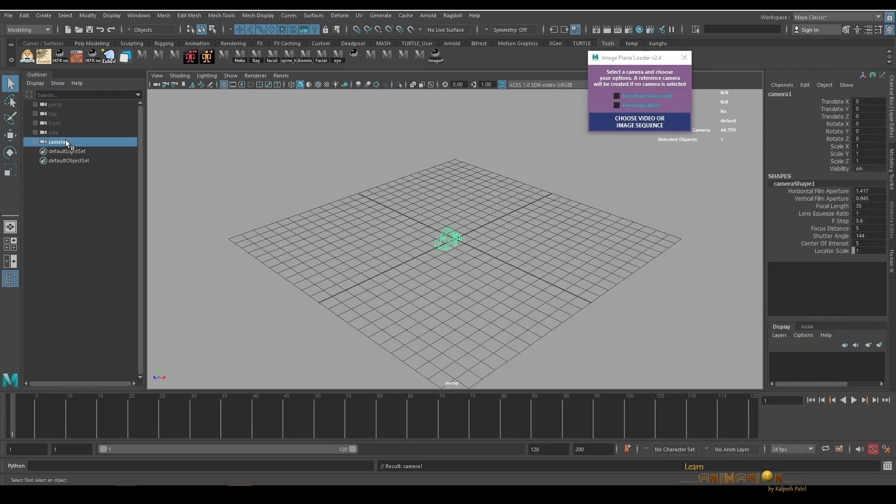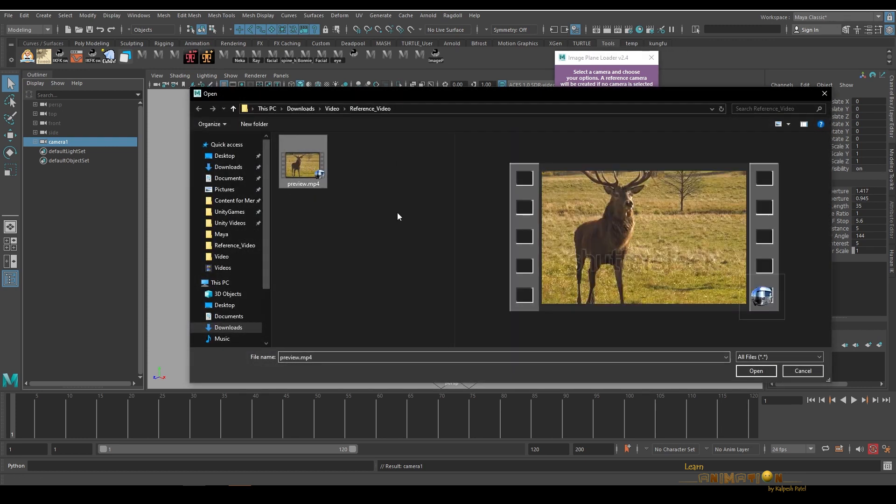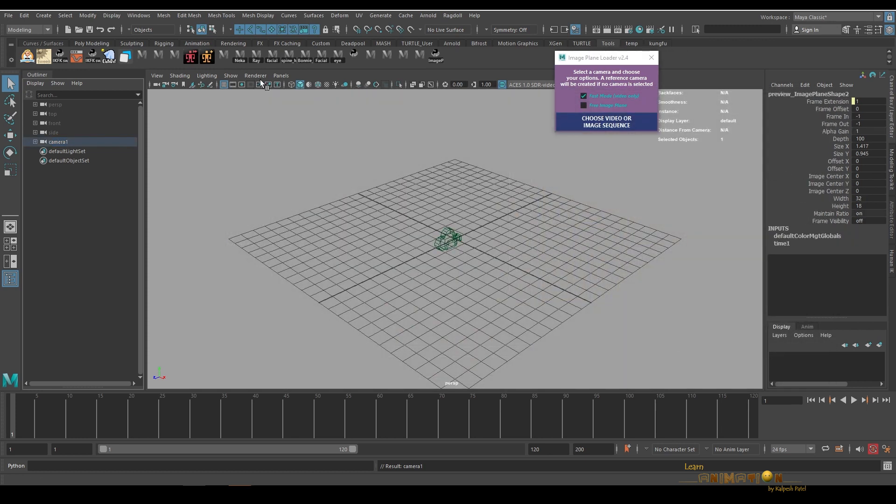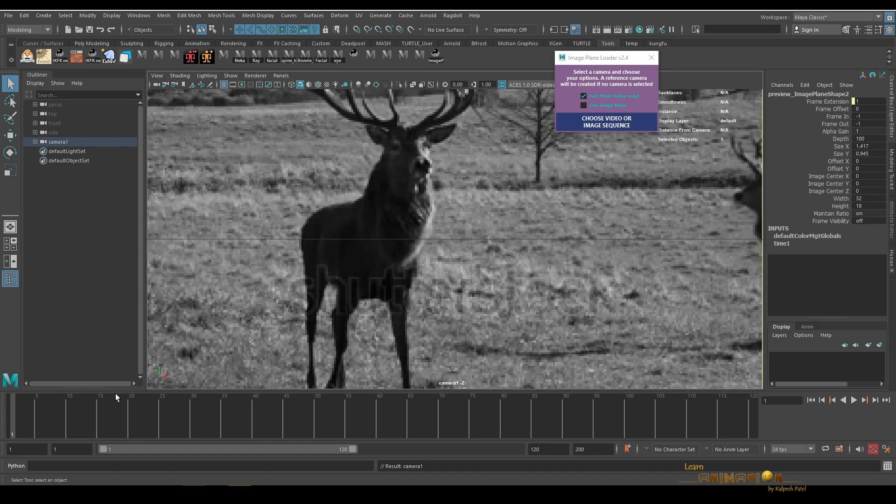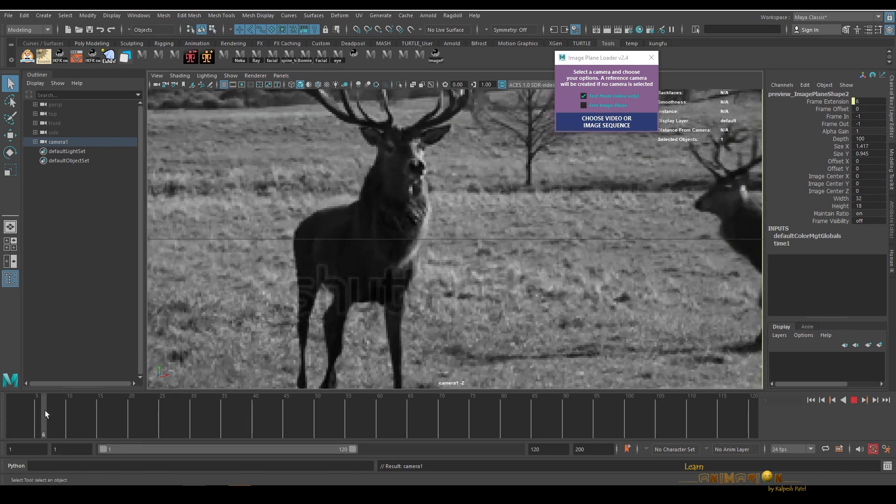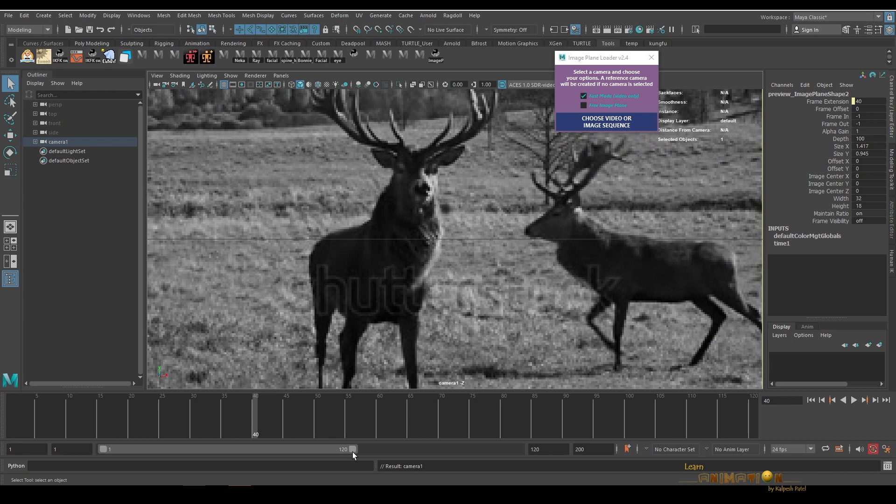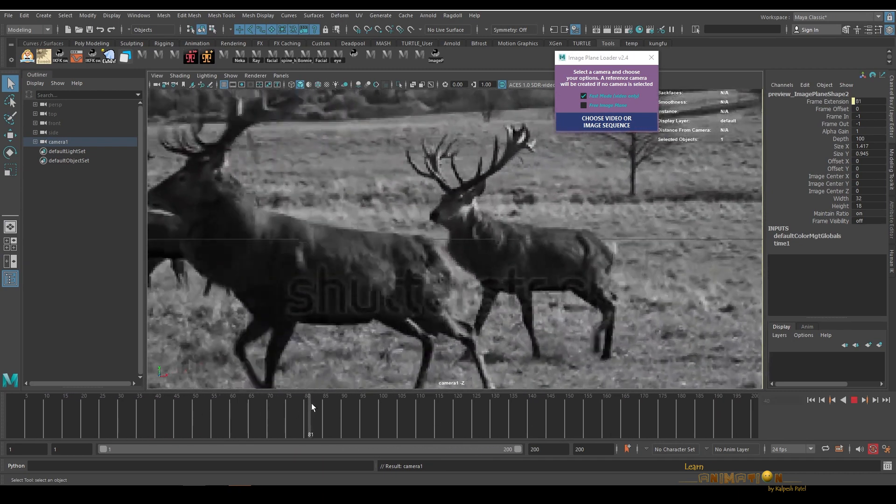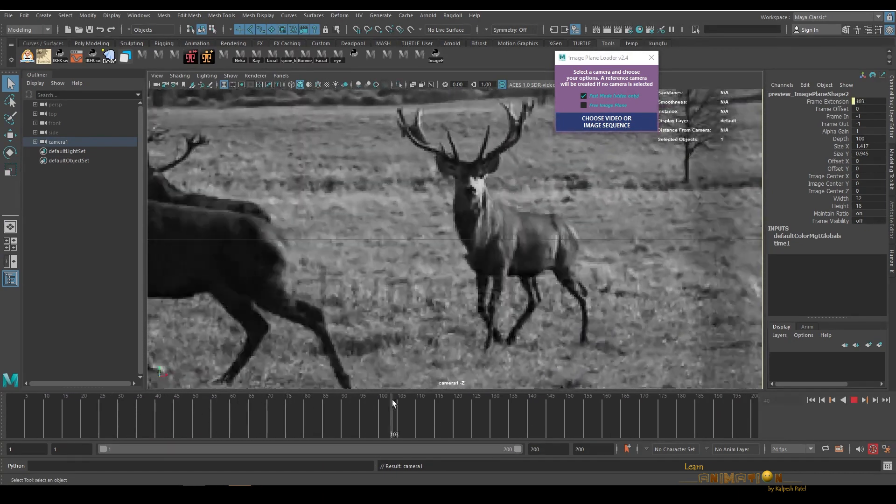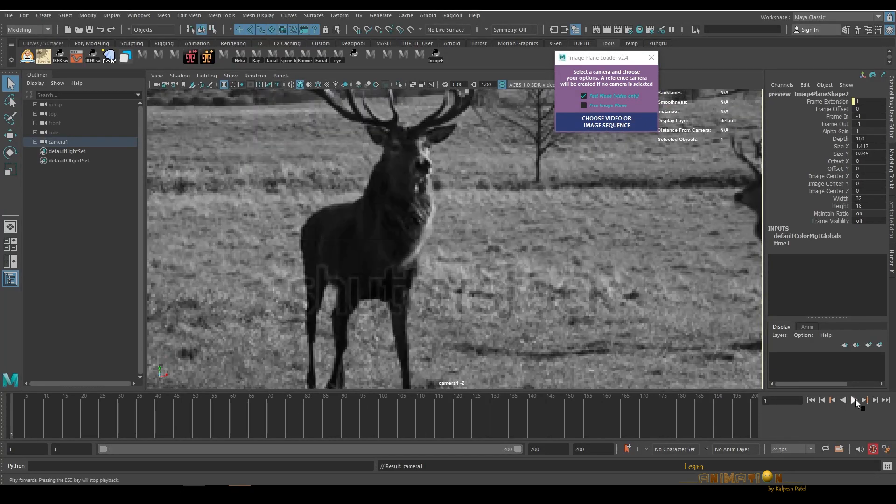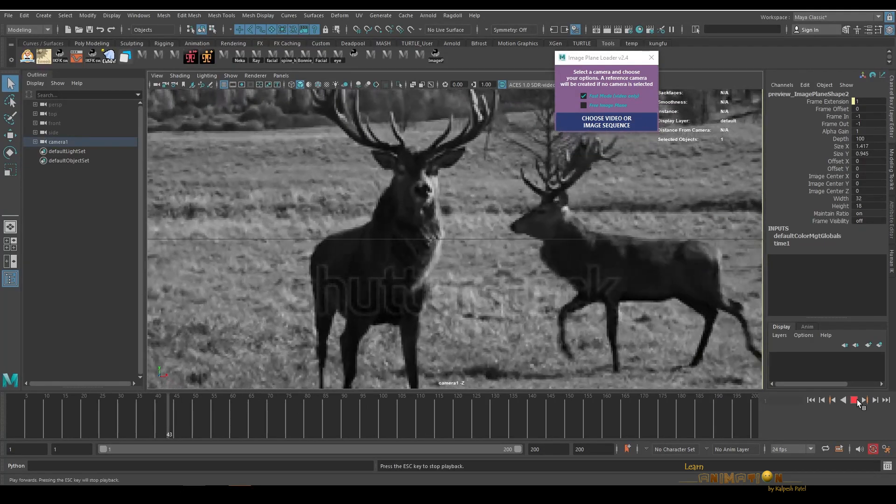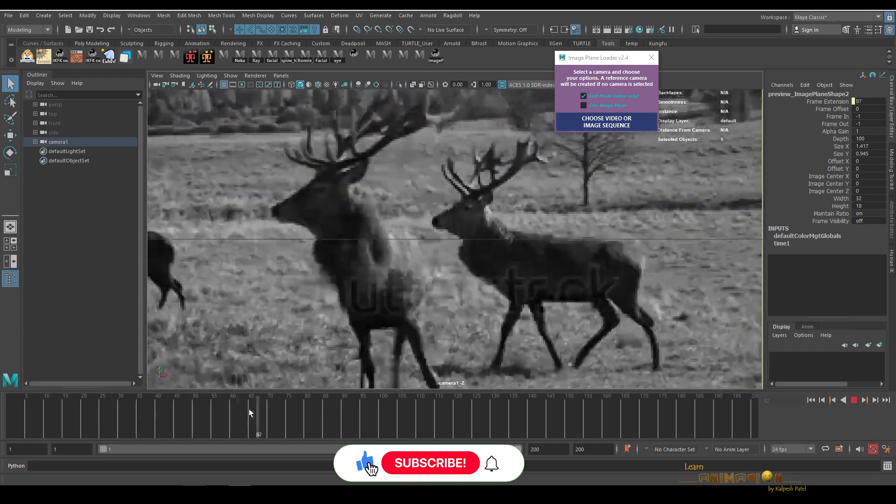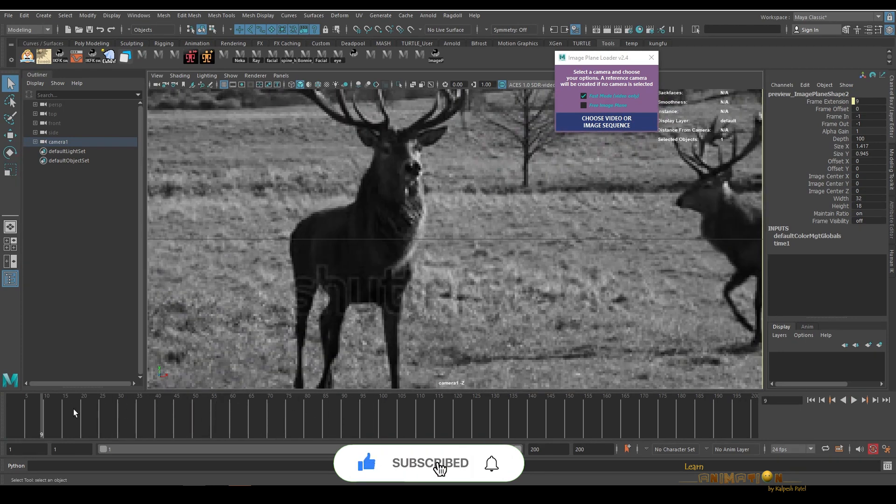Selecting the camera, select the fast mode, and choosing the image sequence again. Now you can see what the tool is doing: removing all the color information and everything, and creating the image sequence very light so it plays in real time without lagging, very fast.